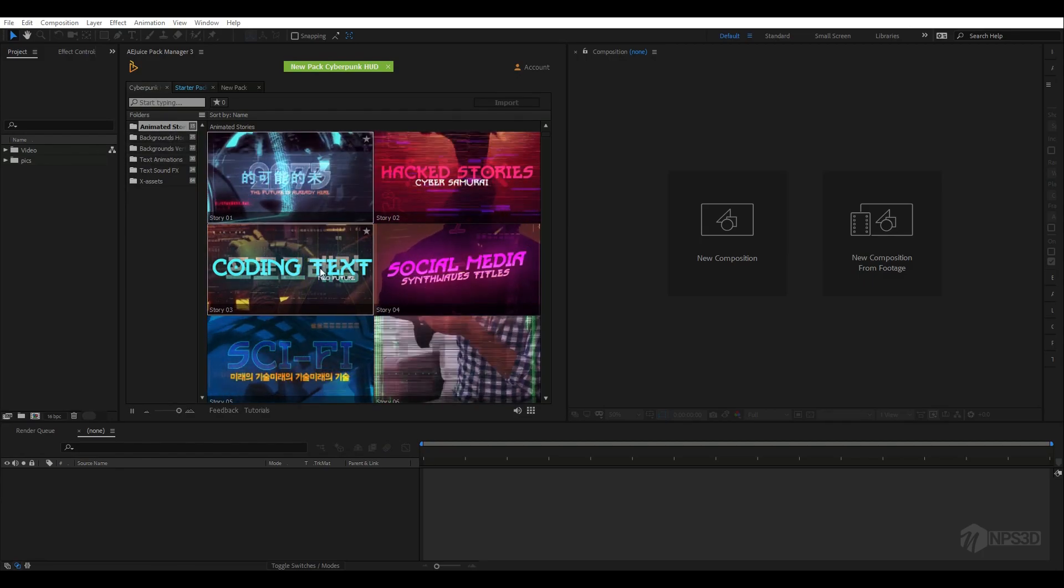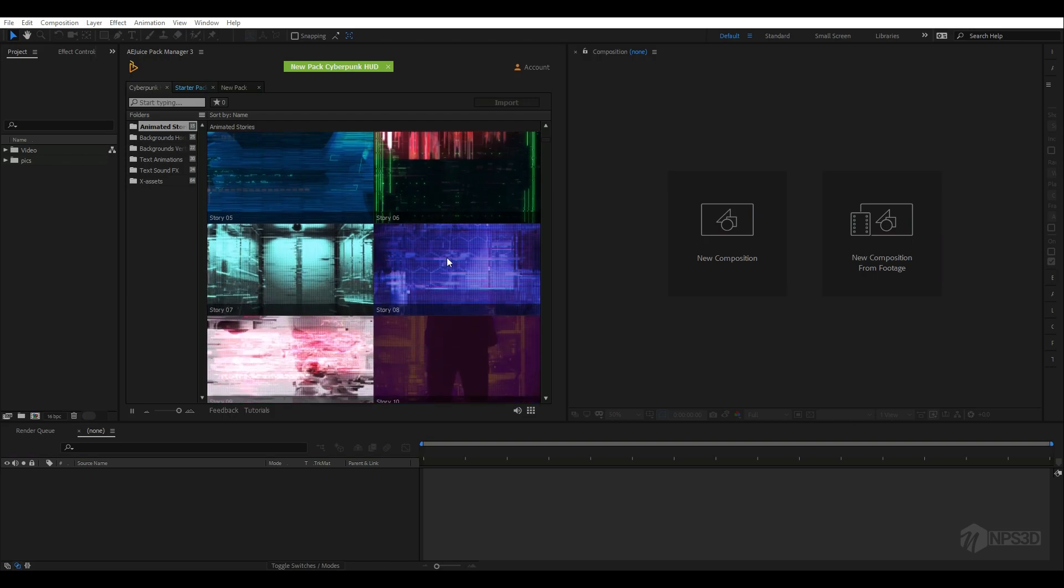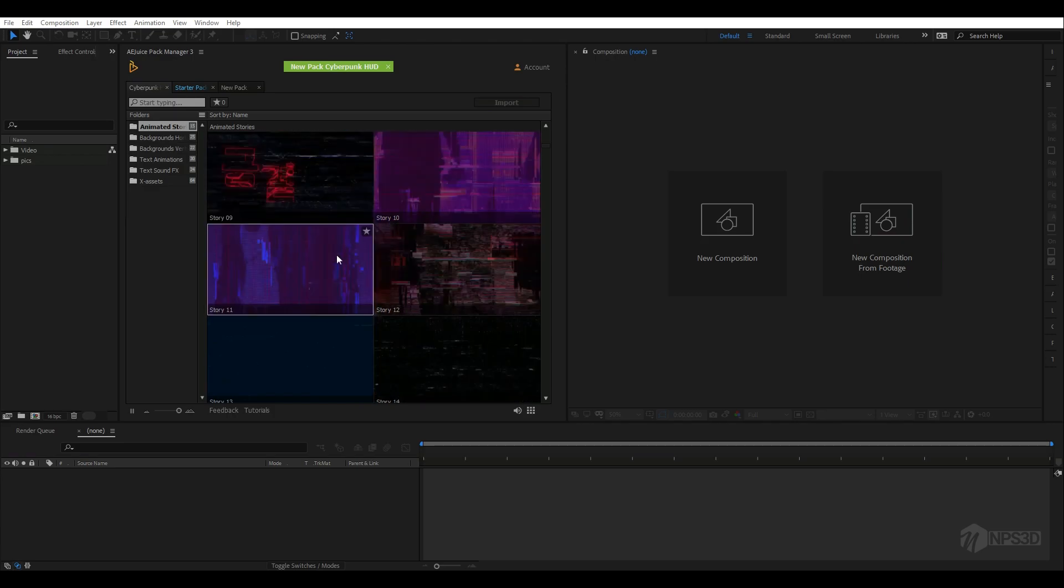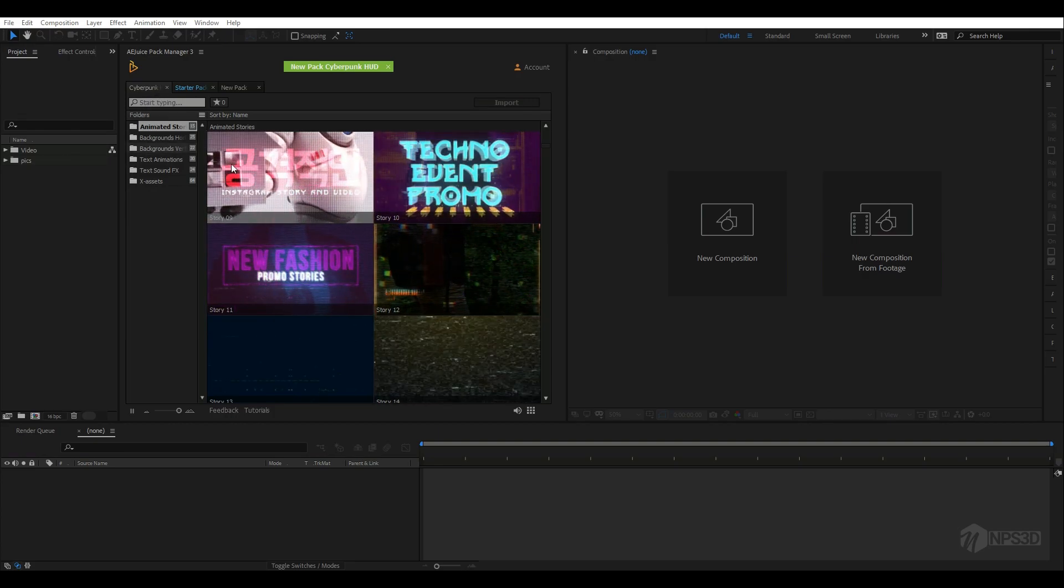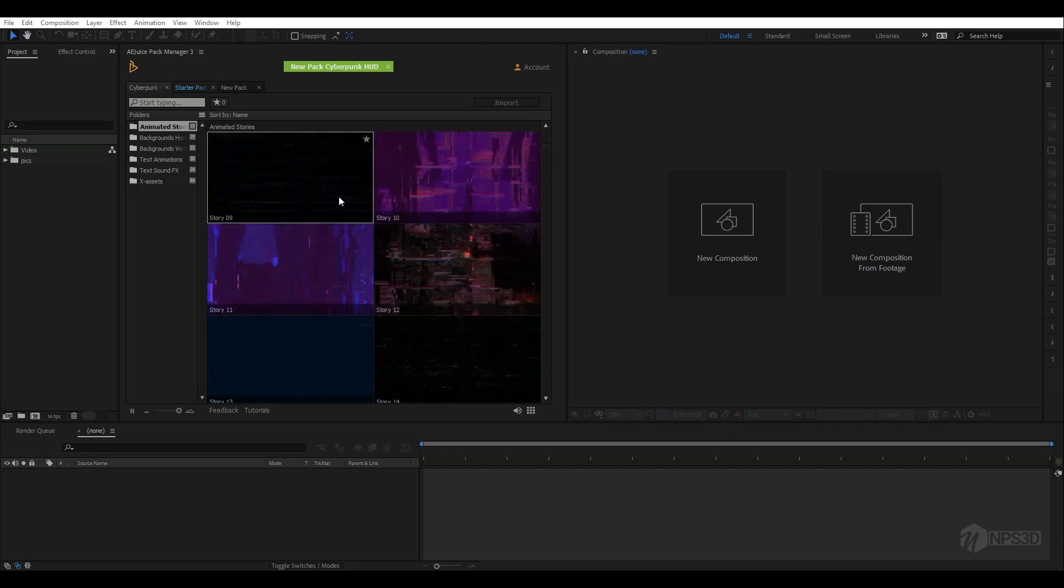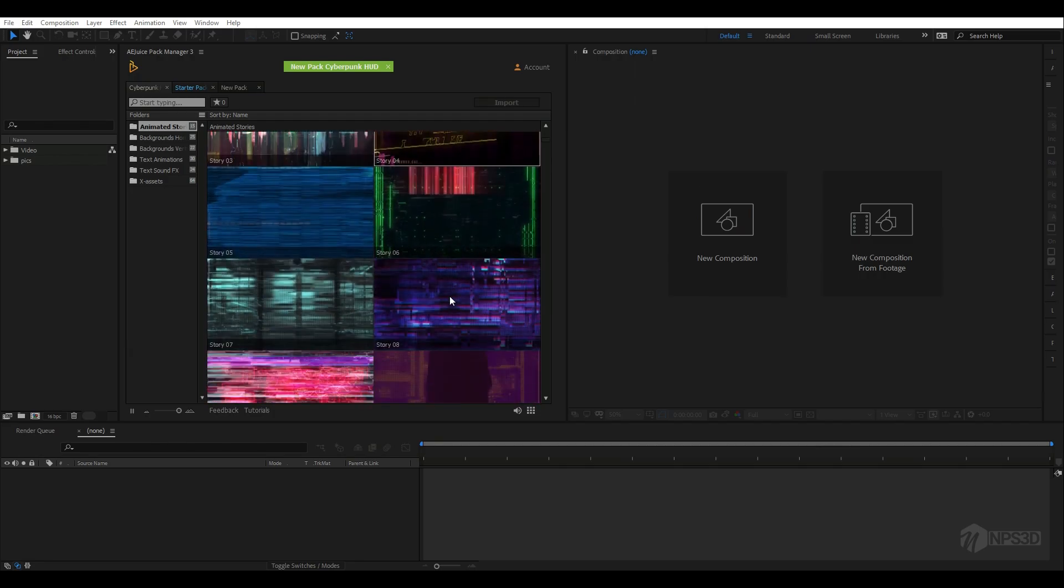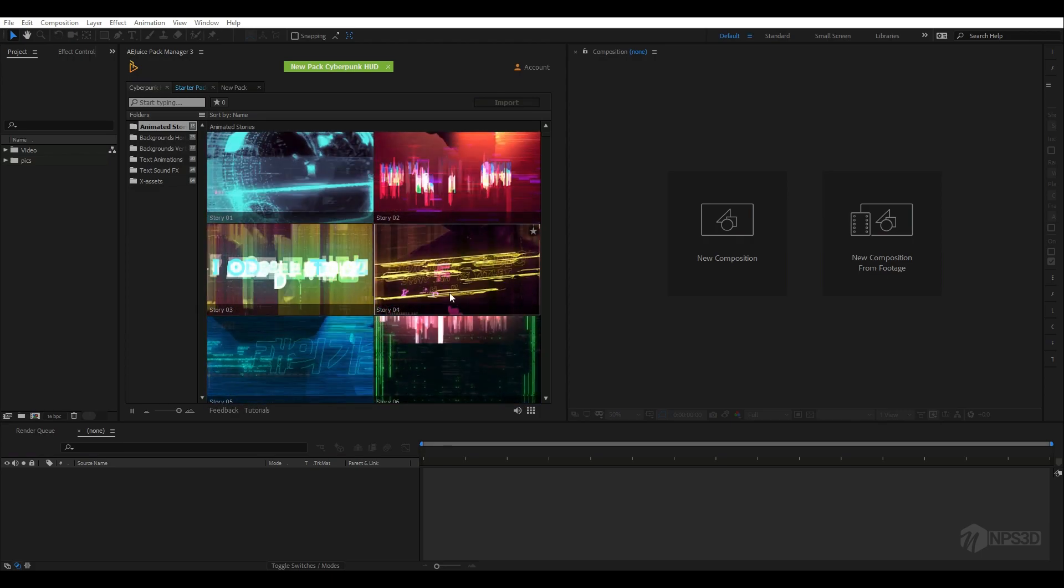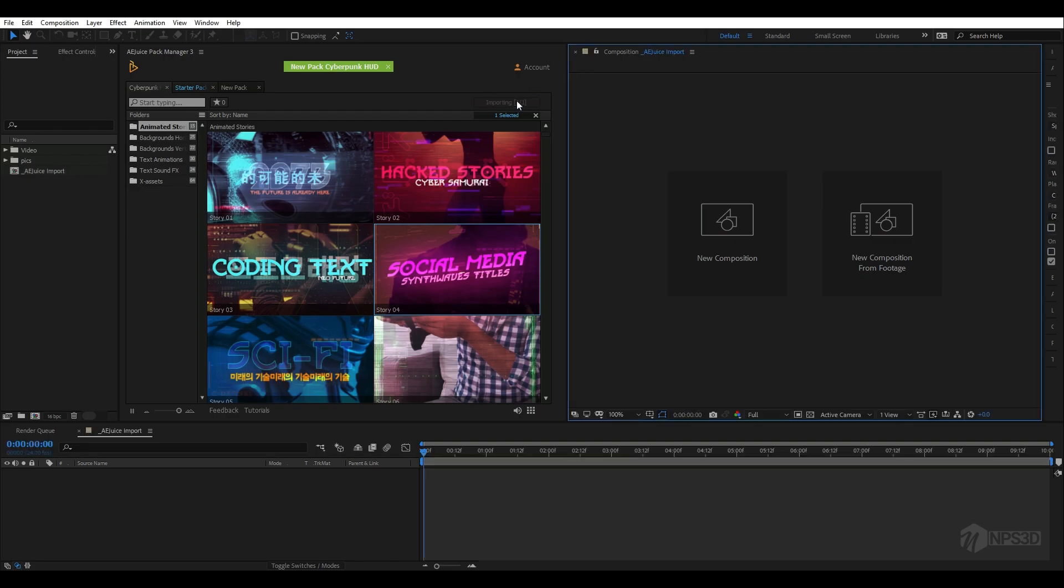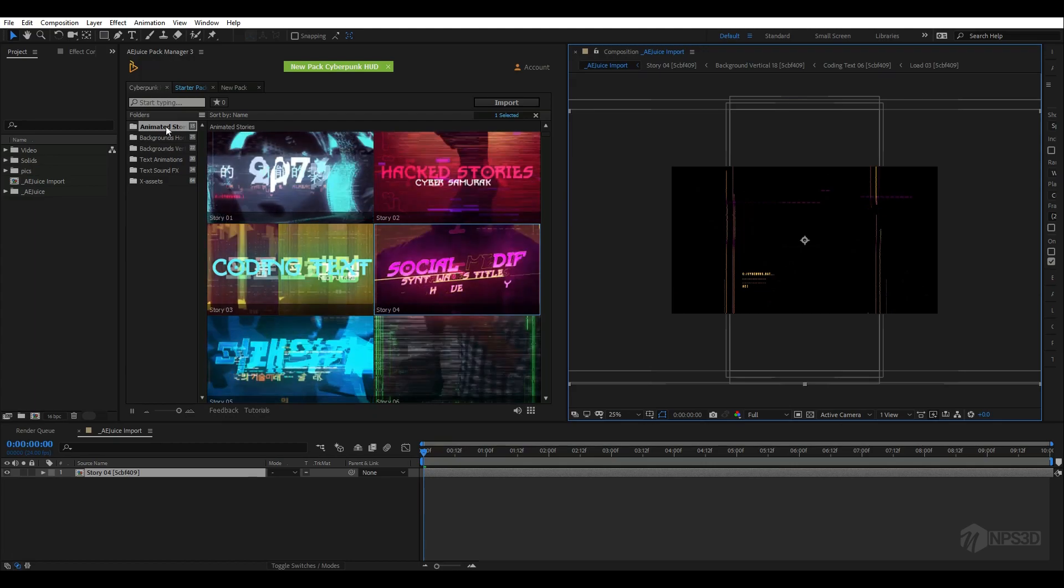These stories are for Instagram, Facebook, or wherever you want to put them. There are backgrounds horizontal and vertical, text animations - I personally like these - text sound effects, and a few assets they used for making all these things. If you want to recreate something from the beginning, you can use all these. Let me get started with one project. I'm going to use social media - there are around 15 here. There are too many and they're all great, like glitchy sci-fi cyberpunk style animations. Let me show you how to customize it. Simply select this and click import.